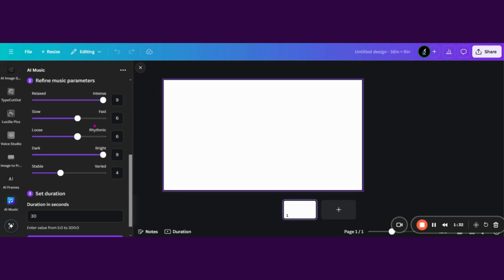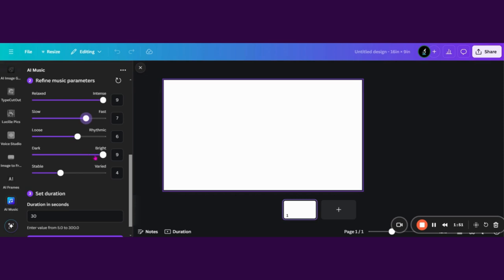Secondly, you'll refine the parameters. In other words, you need to let the AI know: Does it need to be super intense? In that case, you'll just upscale it. Do you need it to be slow or fast? Just let it know by one to nine numbering, rhythmic, do you want it dark or bright, stable or varied? I think you'll have to play around with it just to get a feel for it to have a better idea of what these numbering options mean.